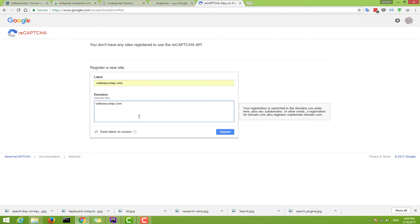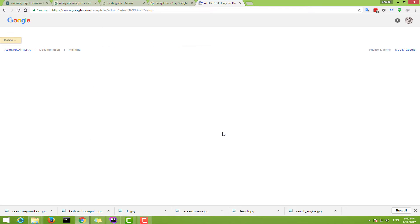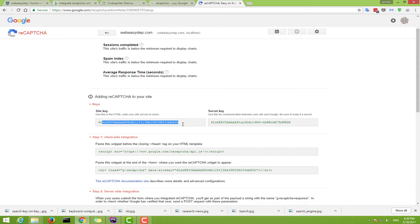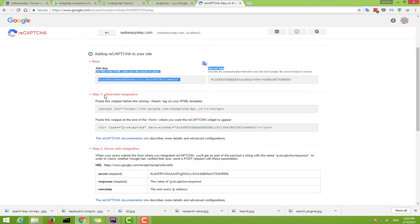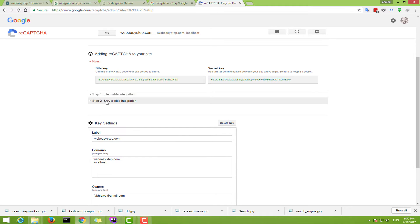If you want to use reCAPTCHA on multiple domains, click Enter and write the next domain. We will also use it on localhost. Click Register. After this, you get a site key and a secret key, and you have two steps: client-side integration and server-side integration.